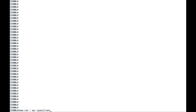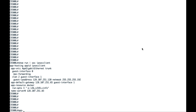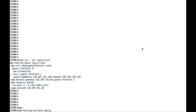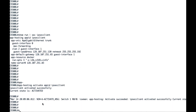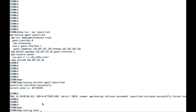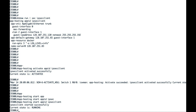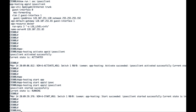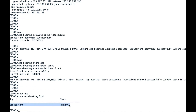Moving on to the switch CLI, here we have all the config needed to bring up the application. First, we activate the application by entering the command 'app-hosting activate app-id ipsec-client' — it shows the current state is activated. Next, we start the application with 'app-hosting start app-id ipsec-client'. To verify, we enter 'show app-hosting list', which shows the app is successfully running.